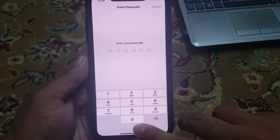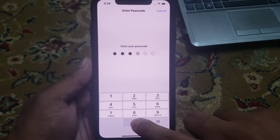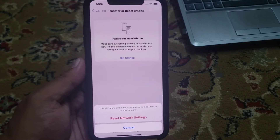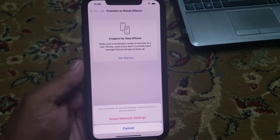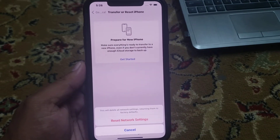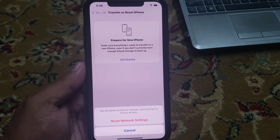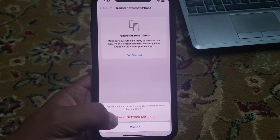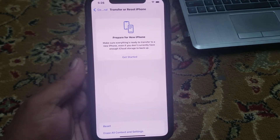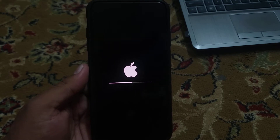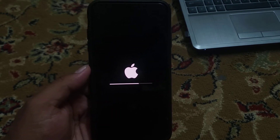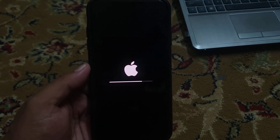Enter your iPhone passcode to confirm this action. You can see a message appears on screen: you will delete all network settings. Tap on Reset Network Settings. It will take some seconds, please wait.